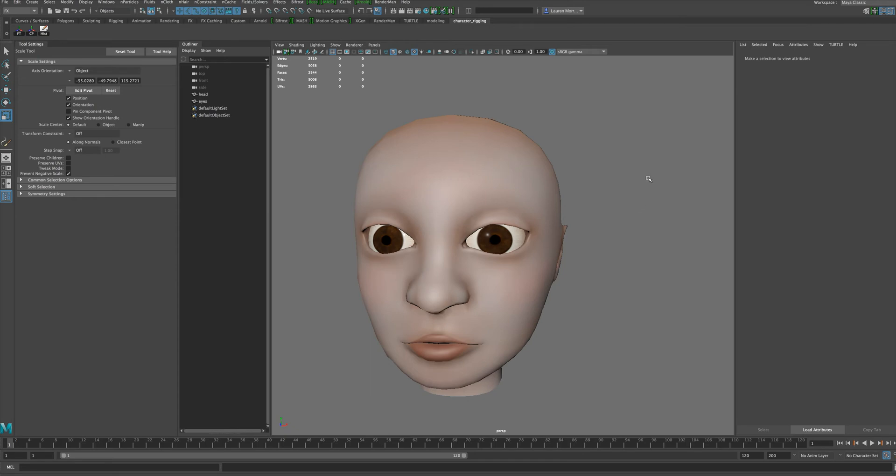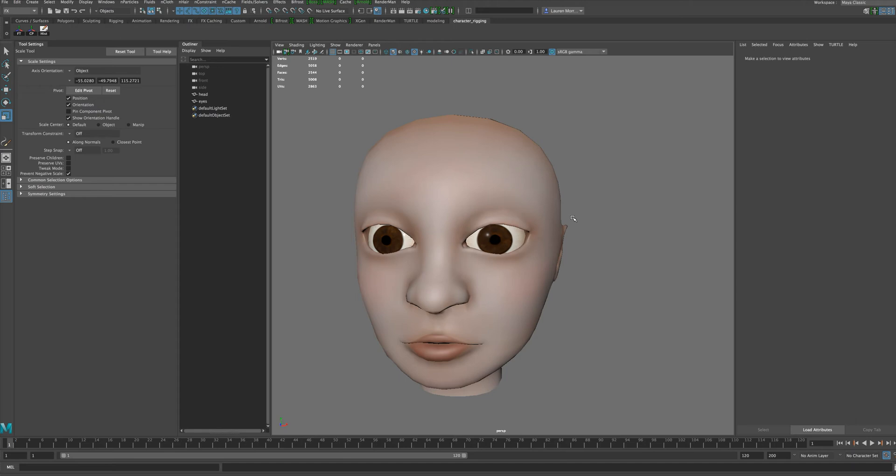In order to get the N-hair to work, you need to start from some curves. So we need to create curves that are going to then generate the hair for the eyebrows. To create those curves, one method that works quite nicely is starting from paint effects.